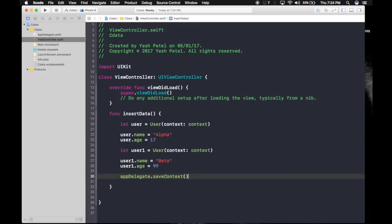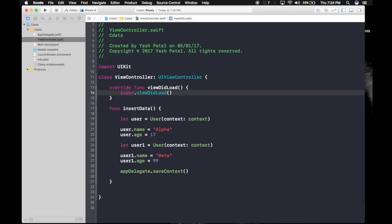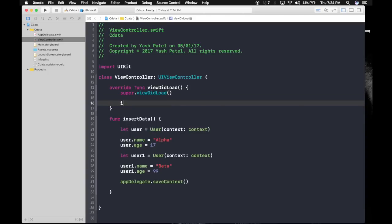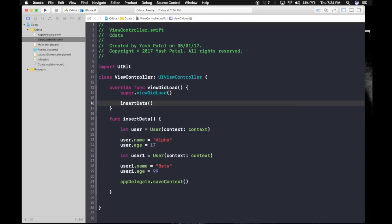Now we have added these values to the object. So let's save it which is app delegate the constant we created earlier dot save context. Done. We are done with adding data to CoreData.